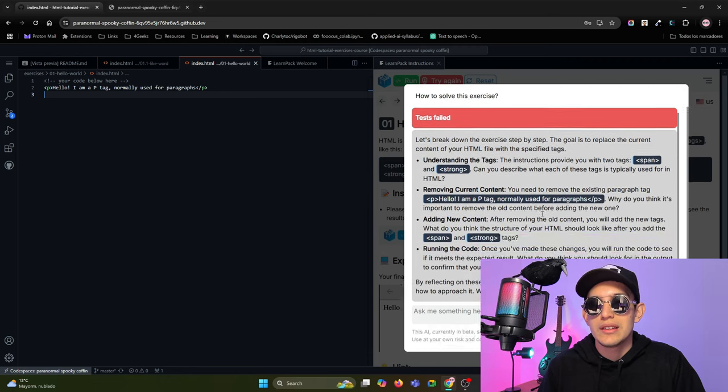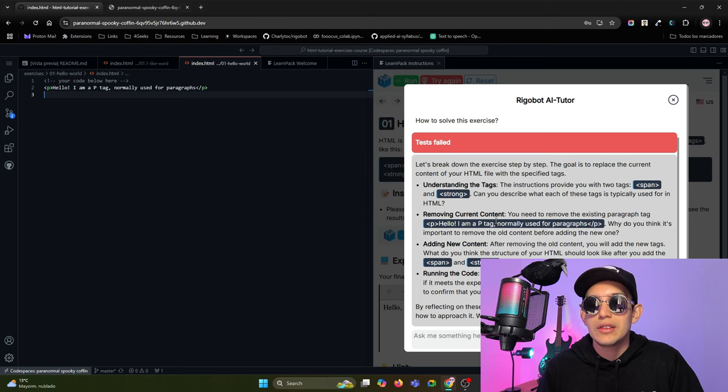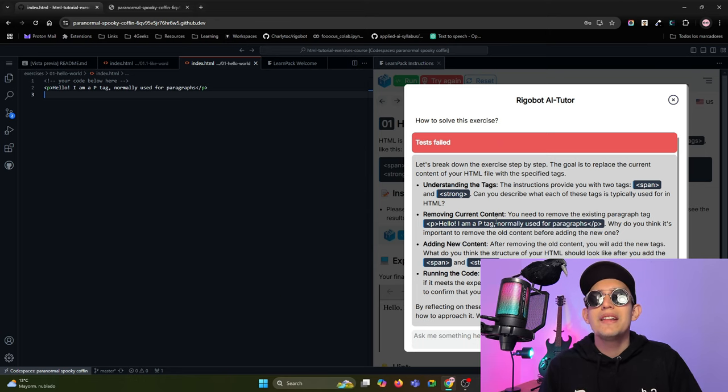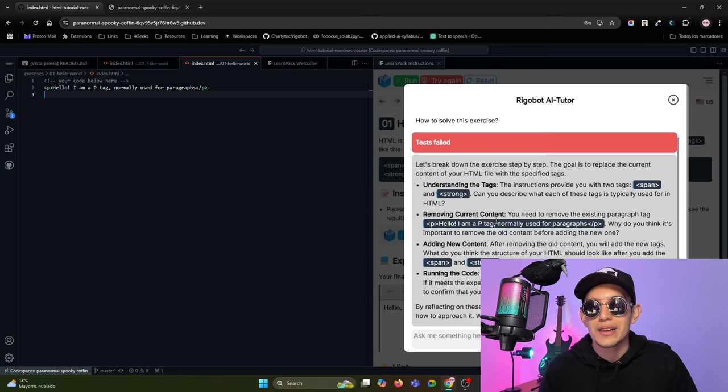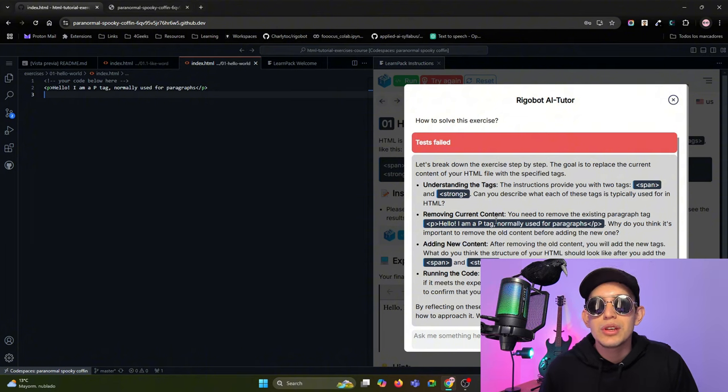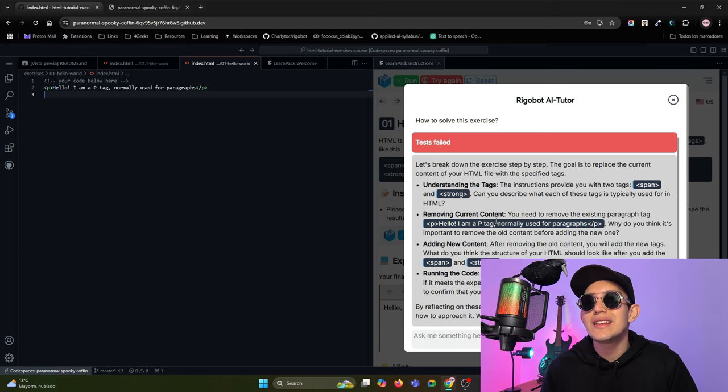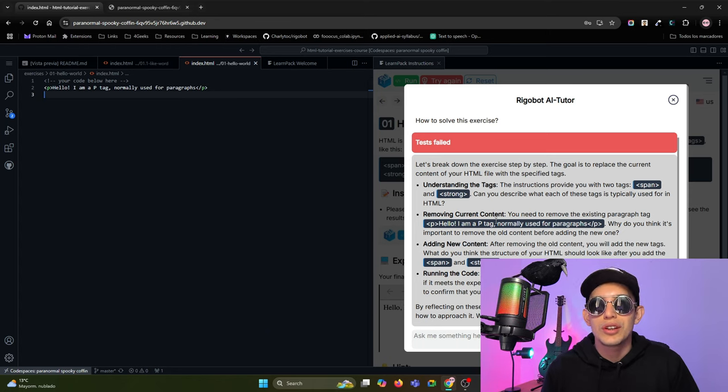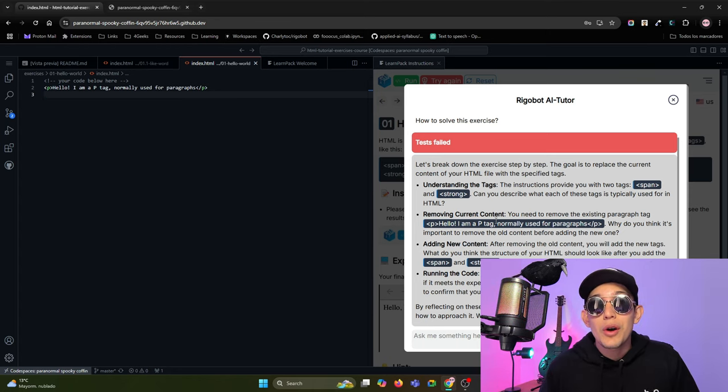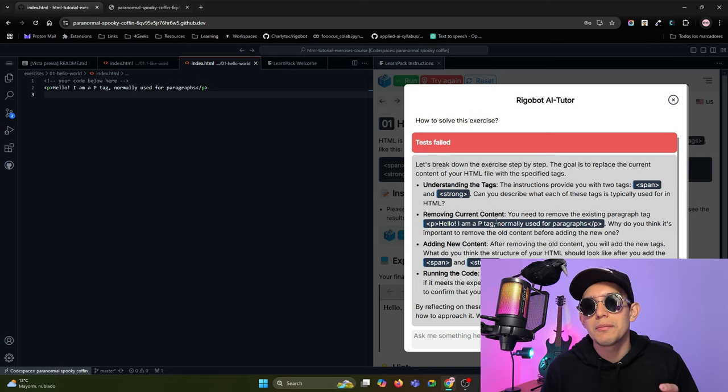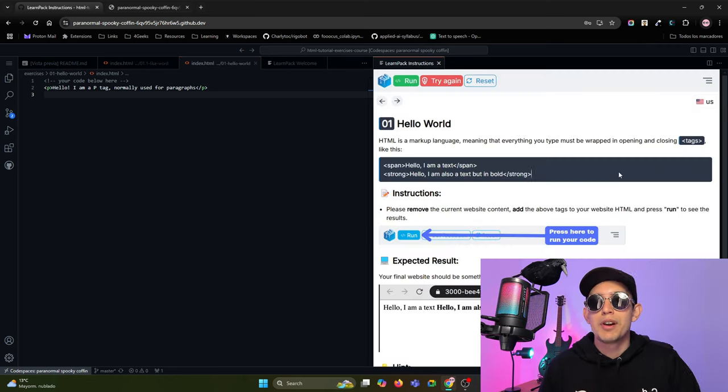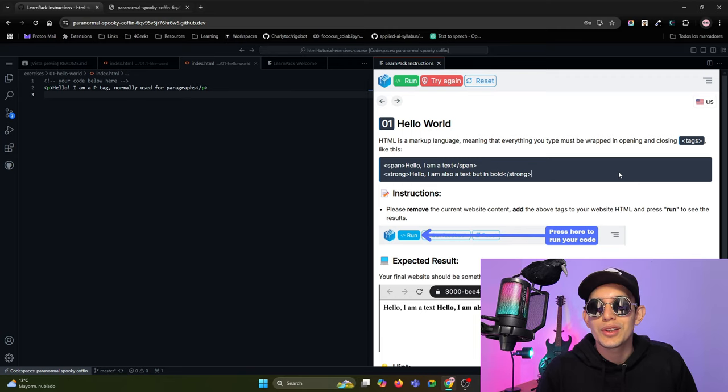Look that in this case it is telling me how to make it, what it needs to remove, what it needs to add, but it's not giving me the code directly because it is trained to give you just tips on how to make the exercise instead of giving you the code to copy-paste, because the goal is that you need to make the exercise by yourself.